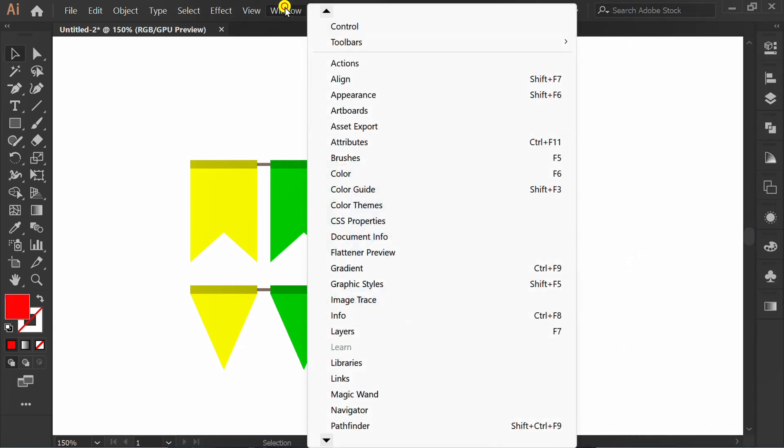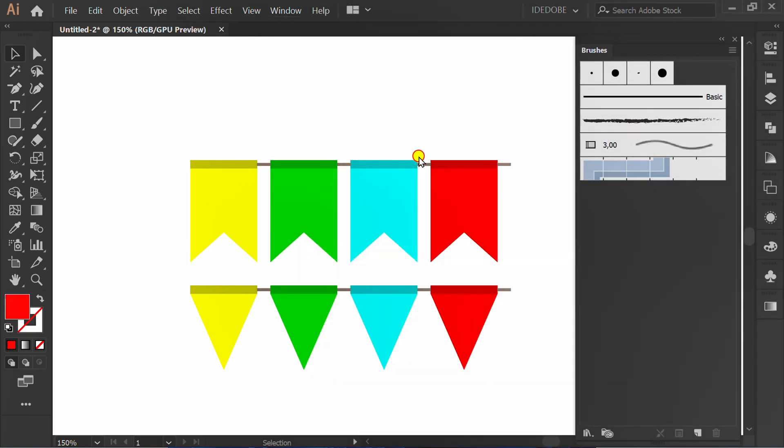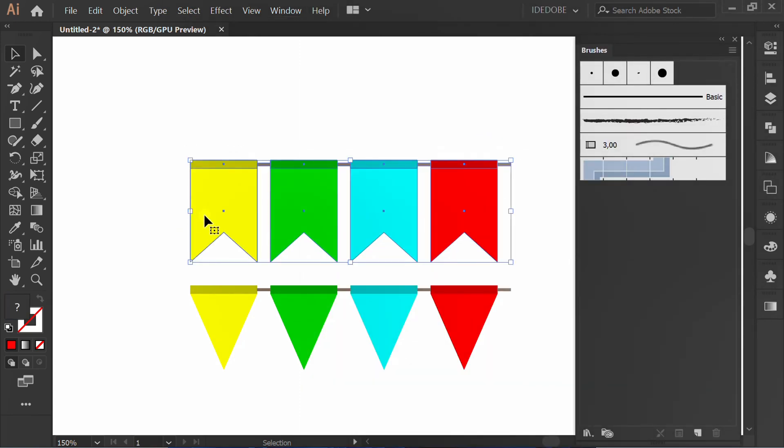Go to Window and show brushes panel. Group the object.